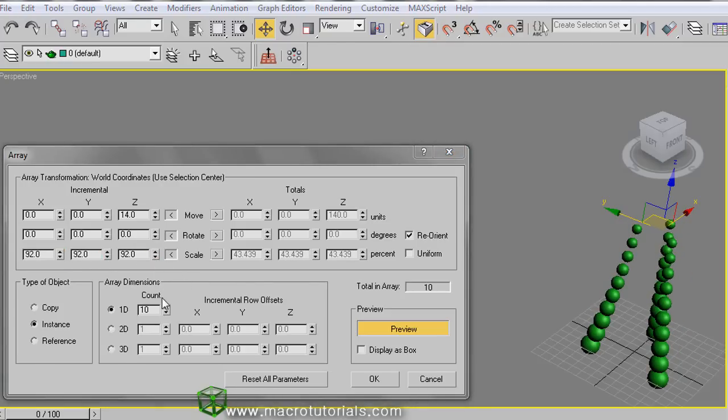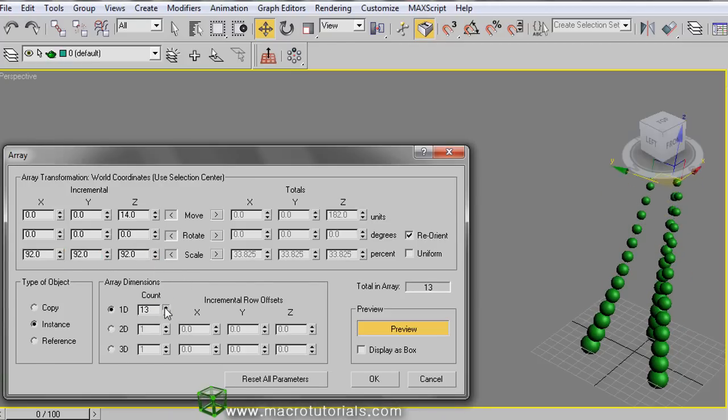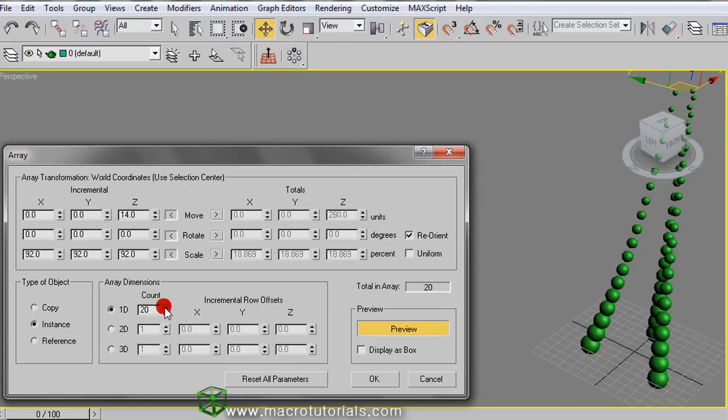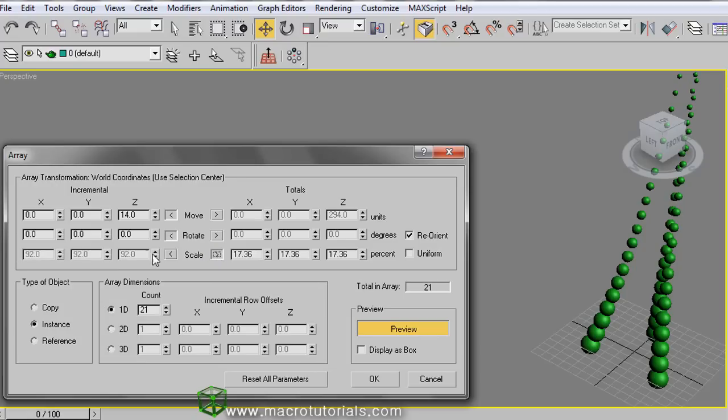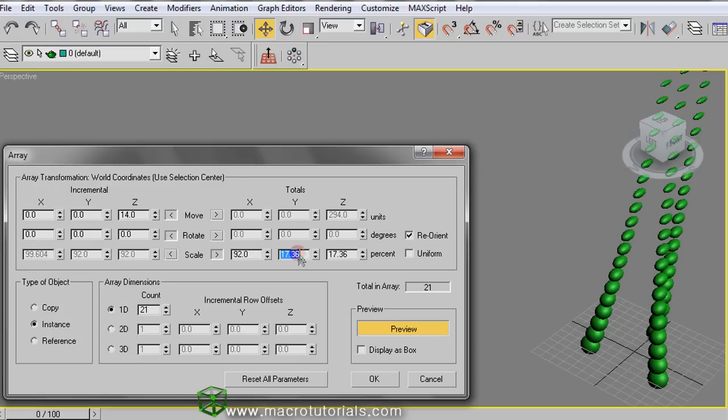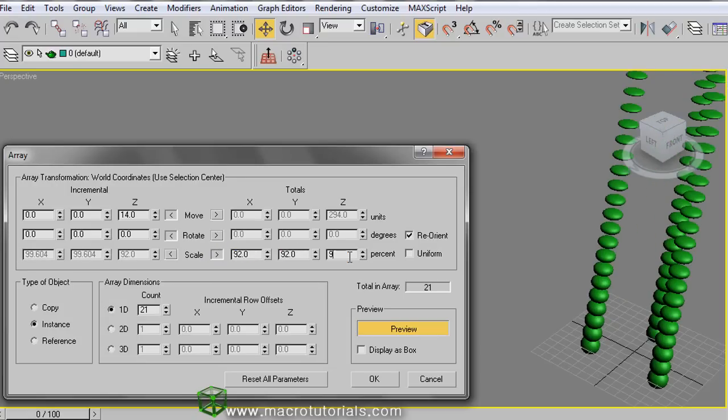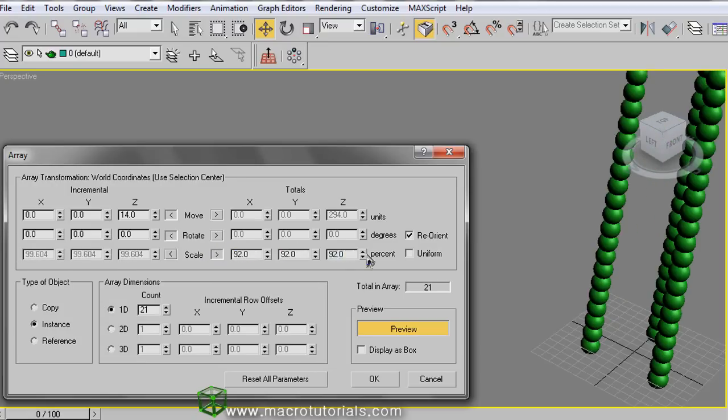You can increase or decrease the count of elements in the array, like this. As you can see, each object is smaller than the previous one. If you click this arrow and set the same values in the total section, you can note that the object size changes but for all the objects in the same proportion.